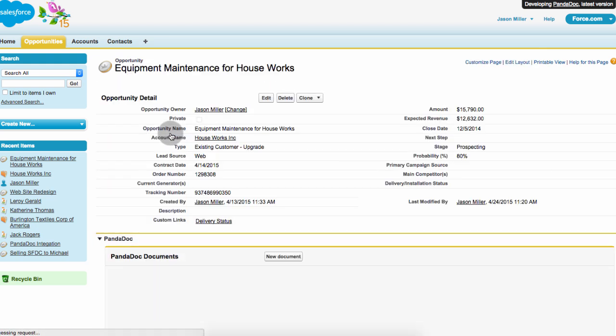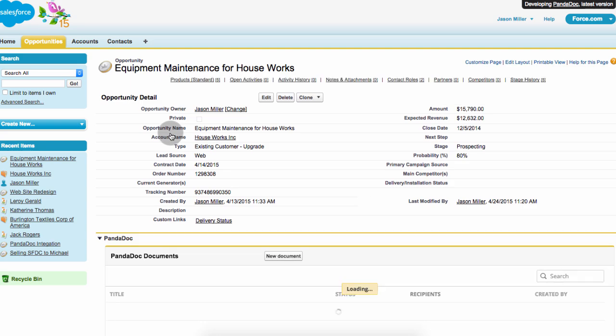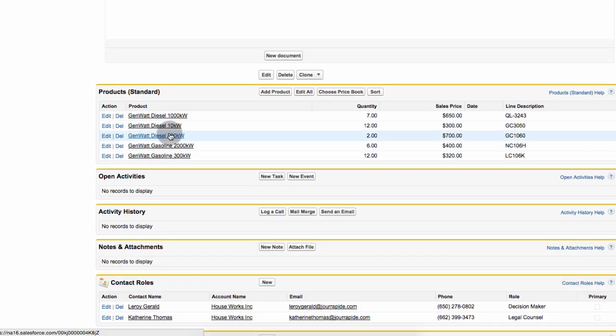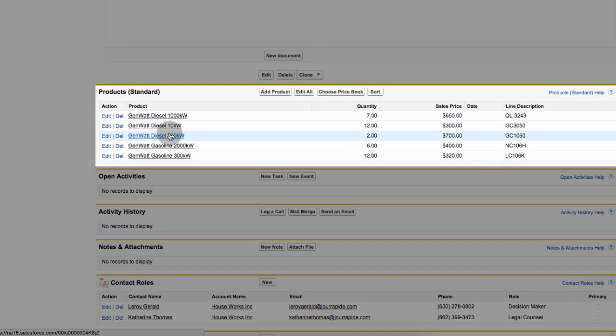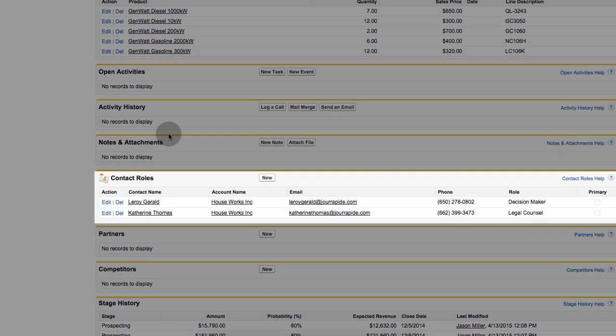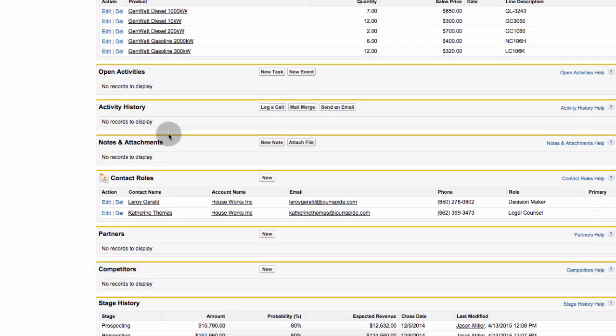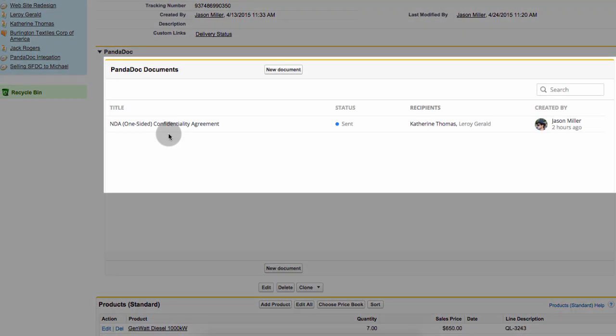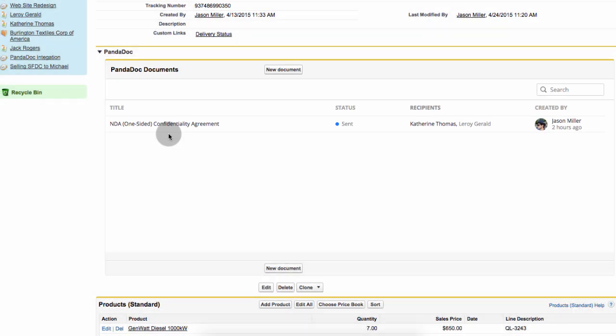The opportunity record with all your custom fields, product info and pricing details, contacts, all flow into your documents seamlessly. This also logs the history of all the documents sent and their statuses for quick reference.